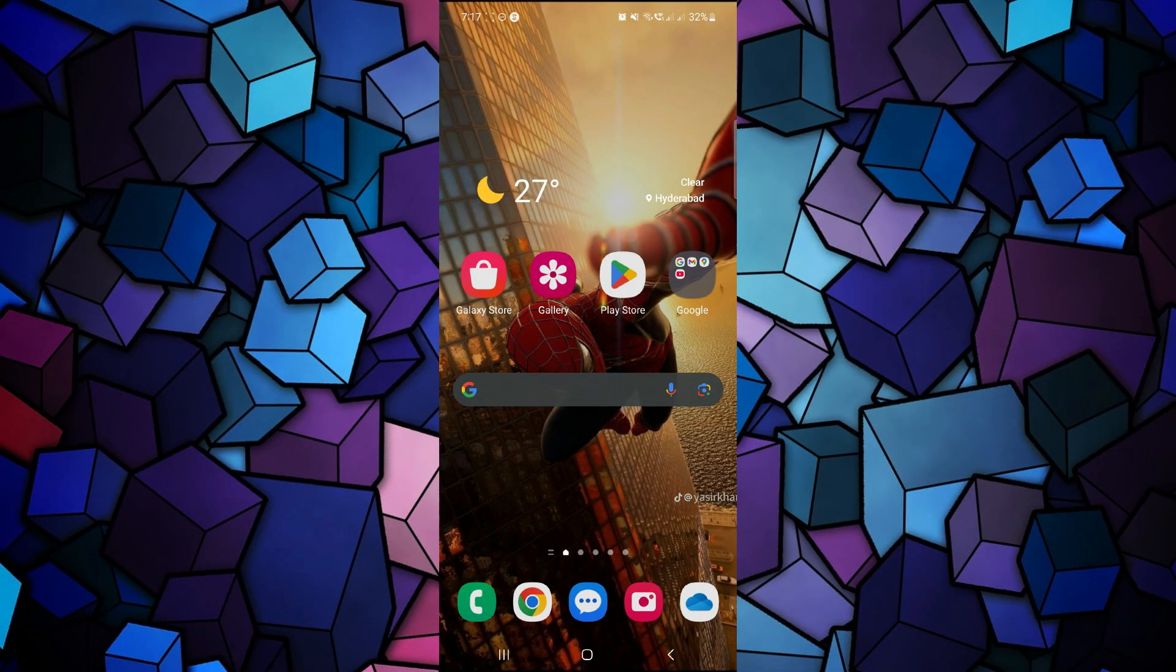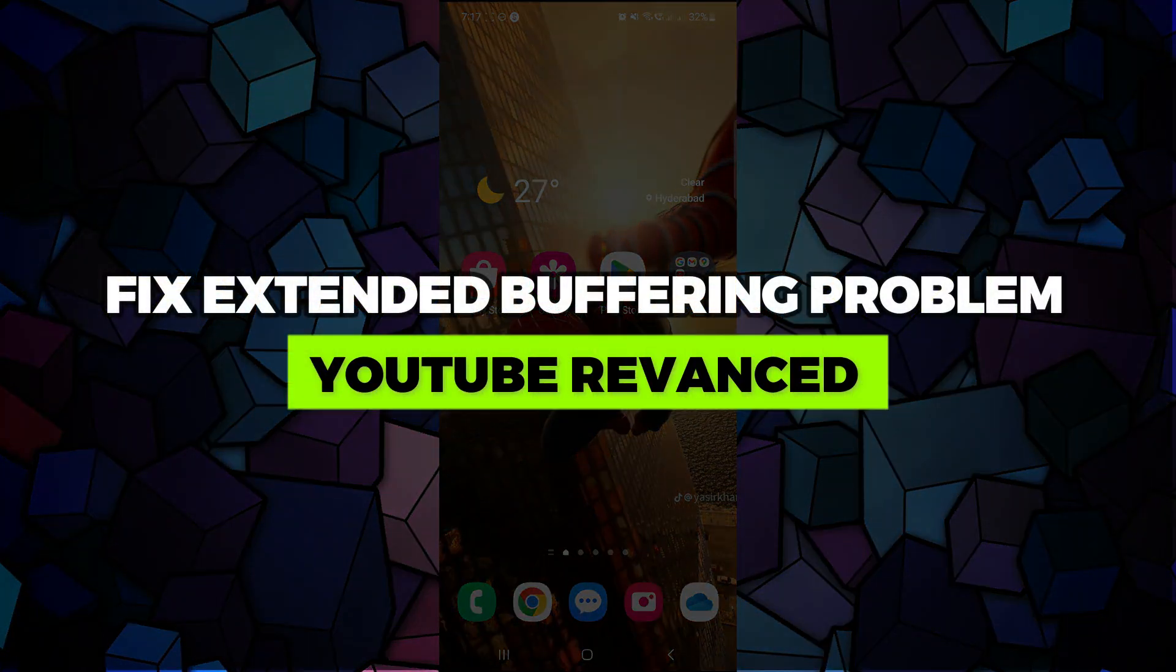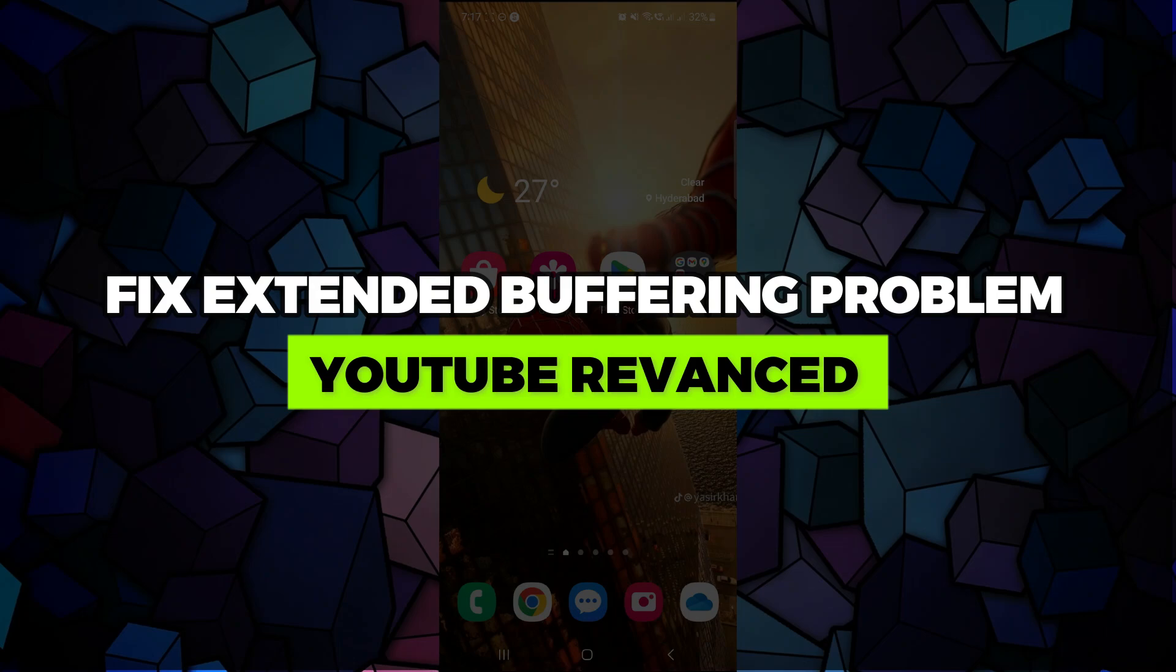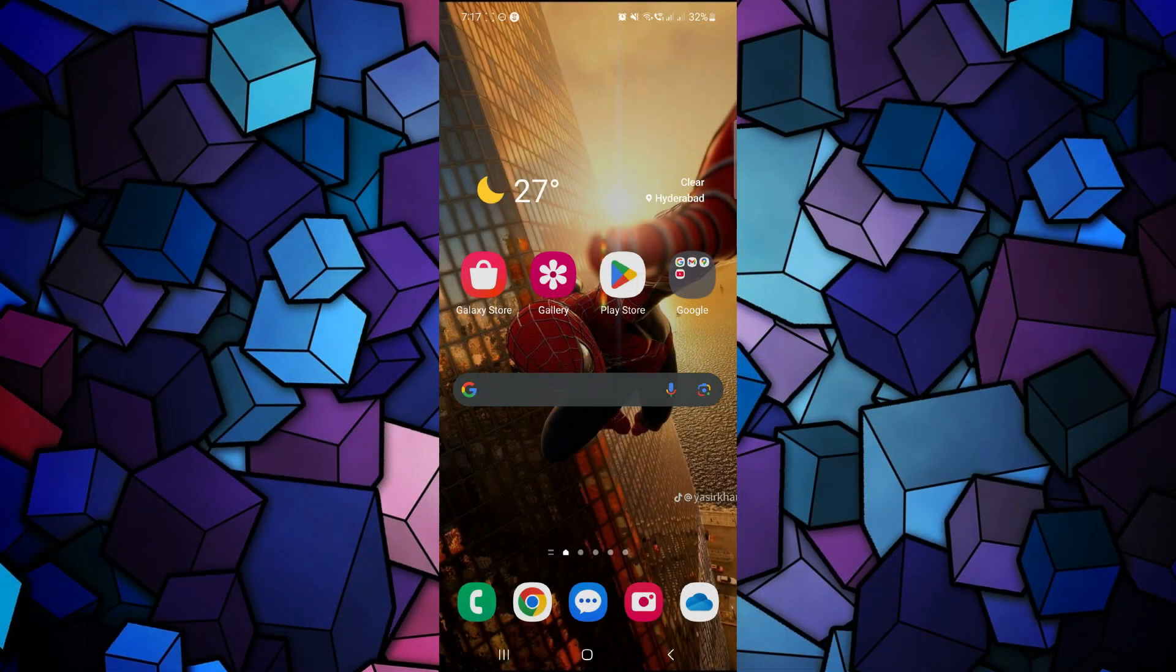Hey guys, in this video I'll show you how to fix the extended buffering problem in the YouTube Revanced app. Alright, so let's begin with the video.